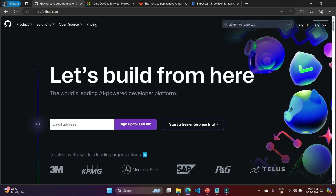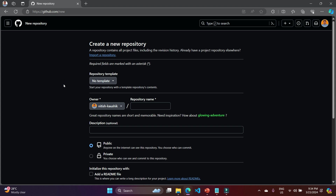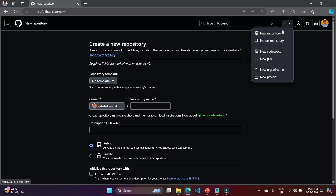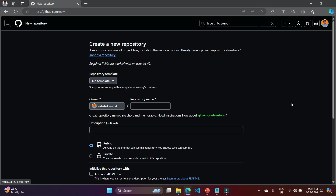Simply use github.com and create an account. Once you set up your account and enter your name and everything else, this is how it will look. You will see I have logged in using my account. There is a plus button and I am clicking on 'New Repository.' A repository is a container that will contain your entire code.